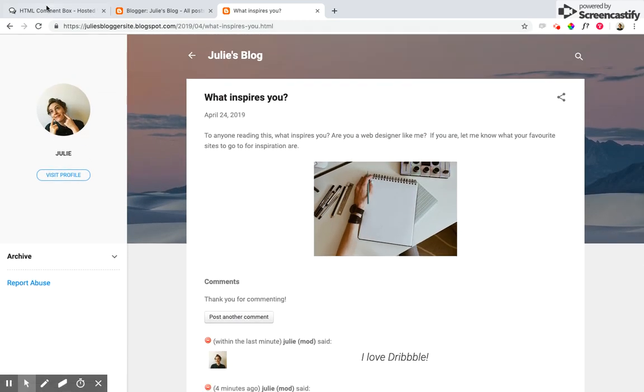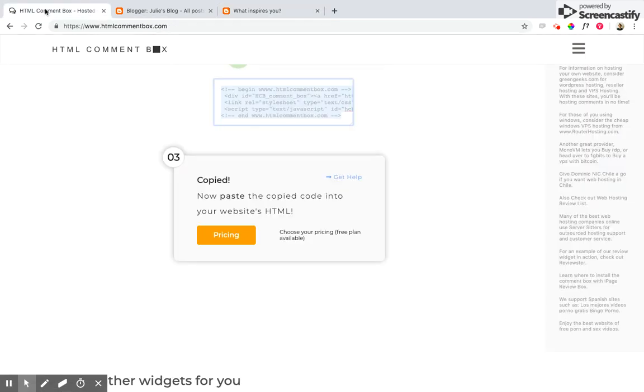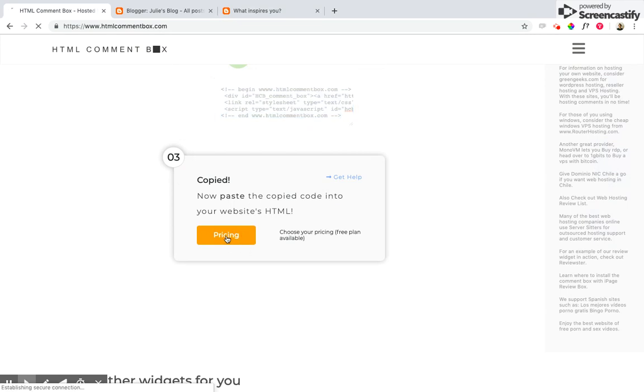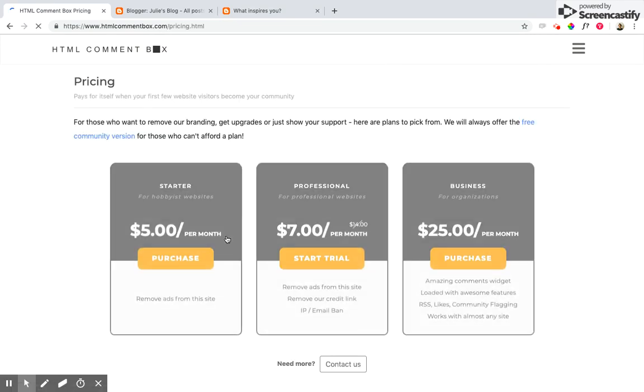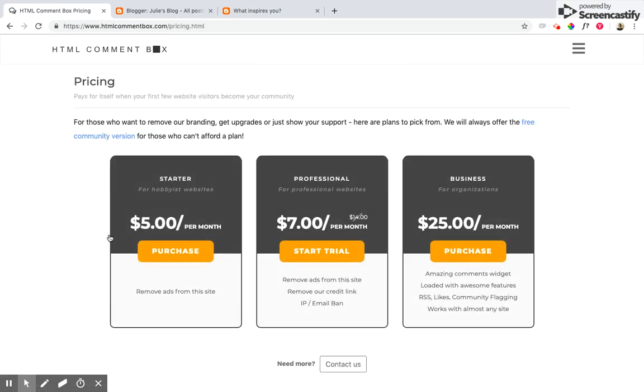And if you go ahead over to HTML comment box again, we have some pricing plans here. You can go ahead and look through and see what would work best for you.